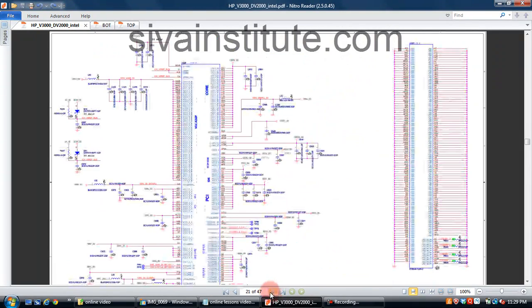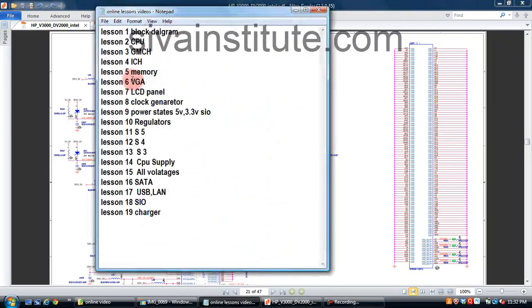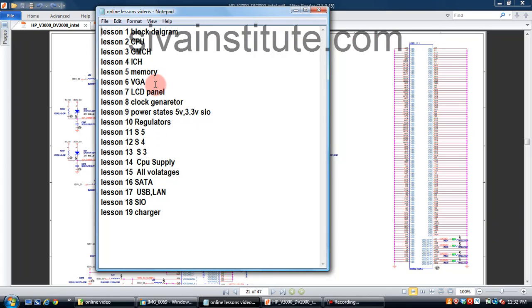I will explain power management and system GPIO — all these pins. In this chapter I will explain all supplies of the ICH. In the memory chapter, how many memory types — DDR1, DDR2, DDR3 — how to check those memories, what the important pins are. I will explain the 15-pin VGA connector completely. Next, LCD panel — how to check the LCD panel connector and how many voltages. Then the clock generator — complete explanation.